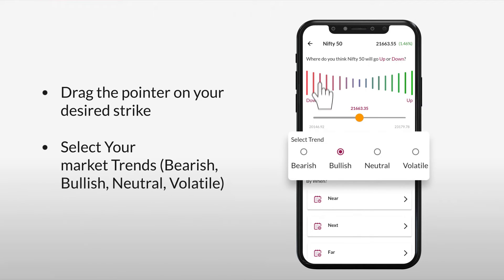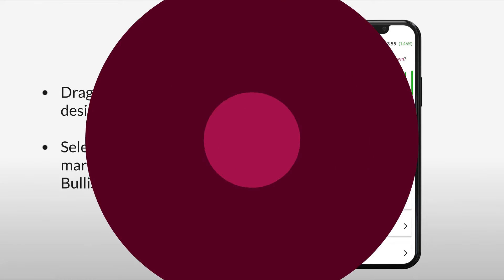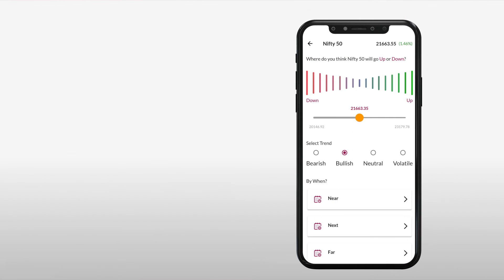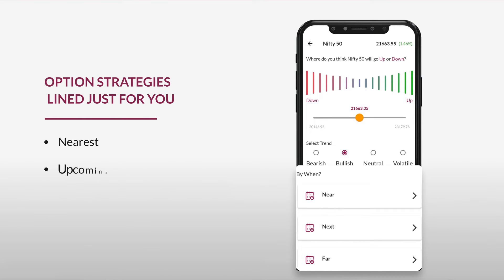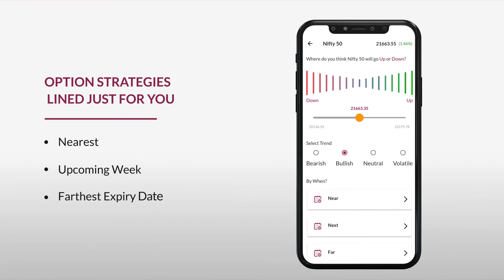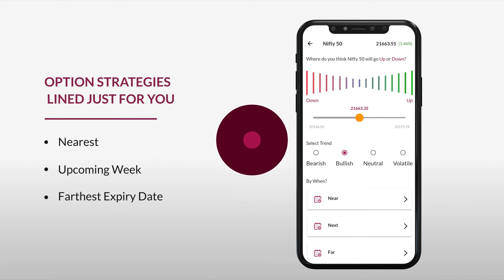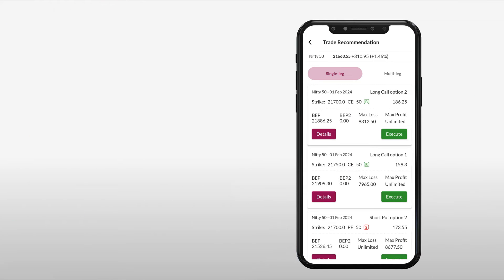Then select your market trend from either bearish, bullish, neutral, or volatile. Ready to view your option strategies lined up just for you? Just choose from the nearest upcoming week or the farthest expiry as per your preference. There you go!